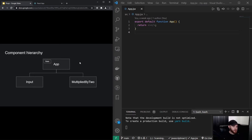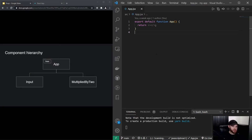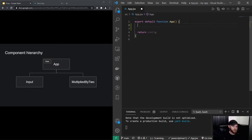So let's say we want to create an application with two components besides the App component: an Input component and another component that will multiply the number entered in the Input component by two. I could actually start by creating this app without splitting it into two components yet, so I will have an input value.